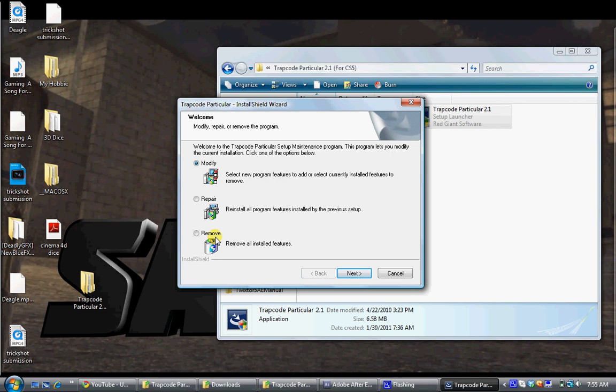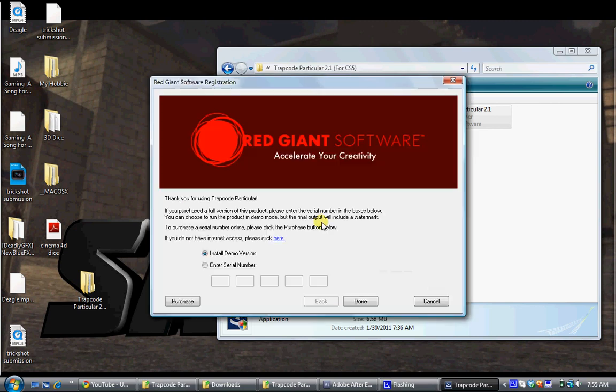If you don't have it, it's not going to say this at all. It's just going to say like next or something. So press next and then here what you want to do is open up your serial number.